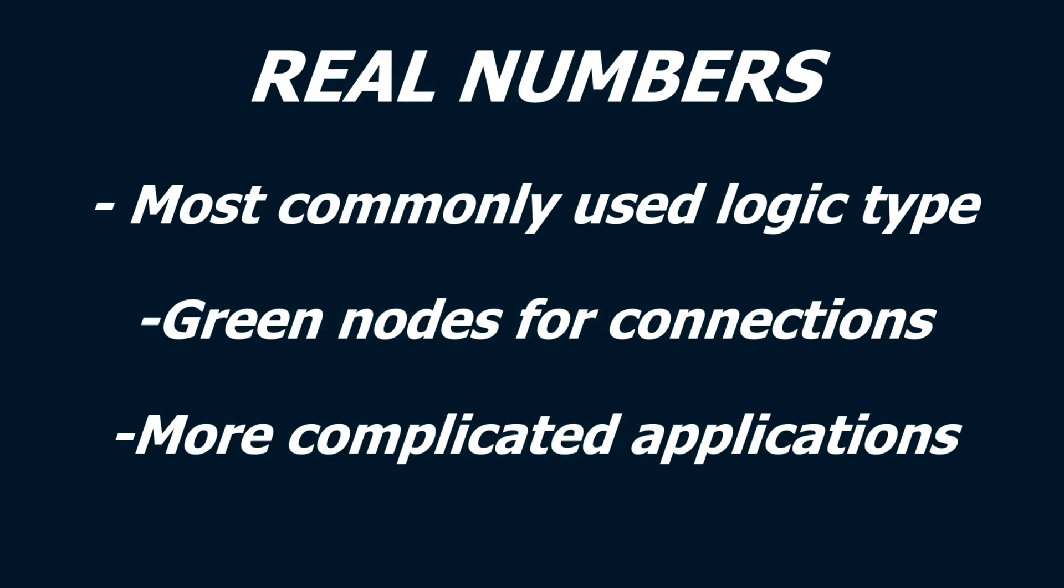Real numbers are the most commonly used logical operation. They're identified by green nodes. In almost every build with controls, real numbers will be present. Real numbers can tell a motor which speed to operate at, or can be used to calculate more complicated things, like the drag on an airplane.